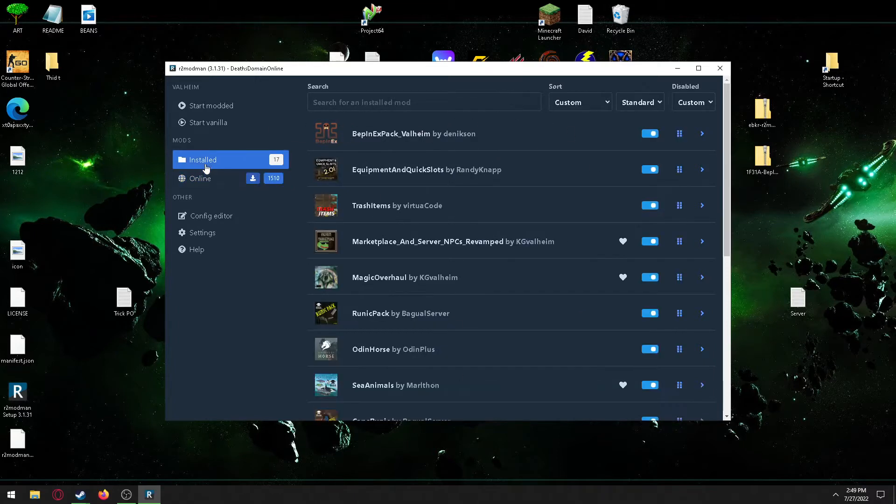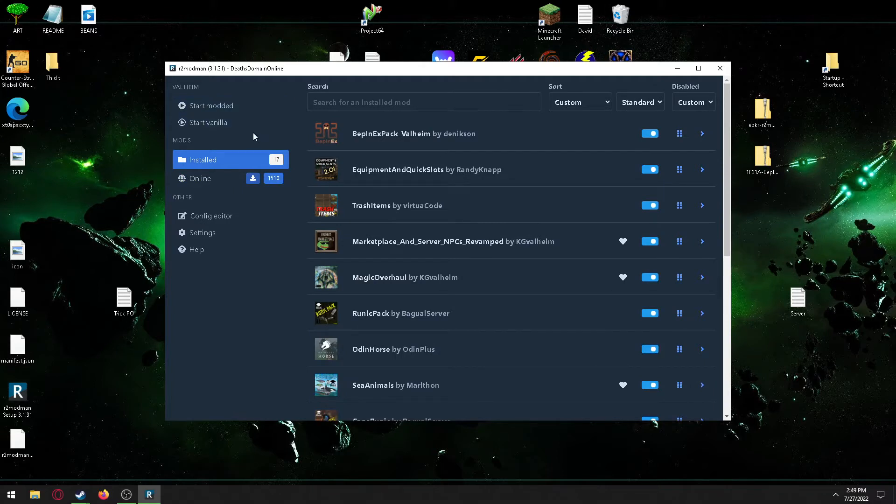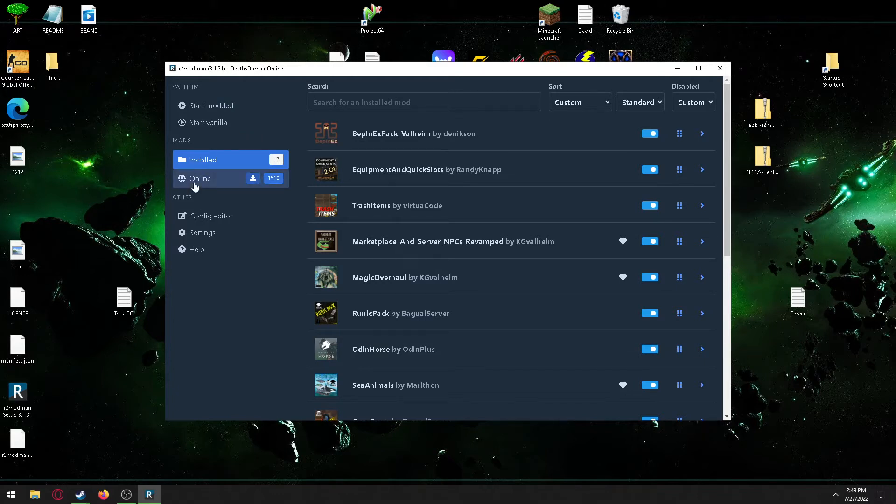Once you're installed, you want to go to Start Modded. This is going to start your server, which is then going to place all these mods in the correct installation folder so that you can copy them and then put them into your dedicated folder.